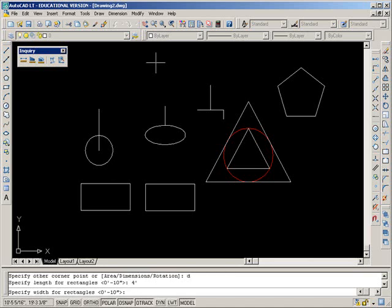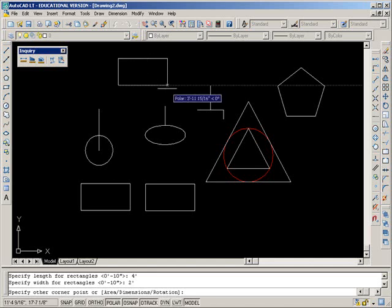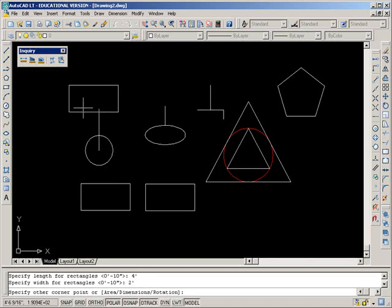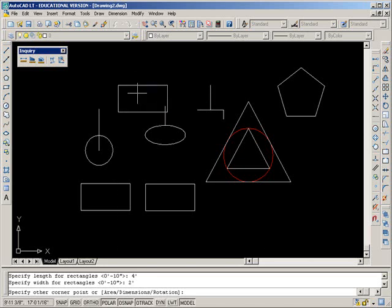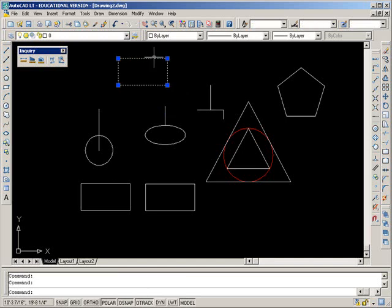The width, what they're asking for is the measurement on the Y, so I'm going to say two foot, enter. And the last thing it's asking for, specify other corner point. If I click now, that rectangle will land here. If I click now, it will land there, there, or there. It has the four choices, so you need one last click to land the rectangle.